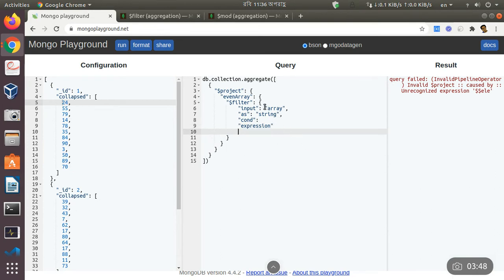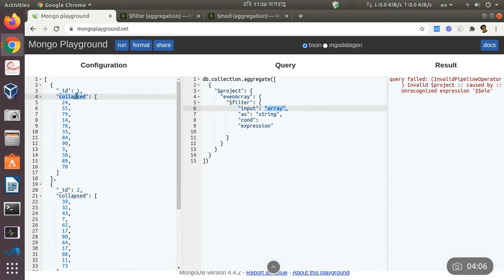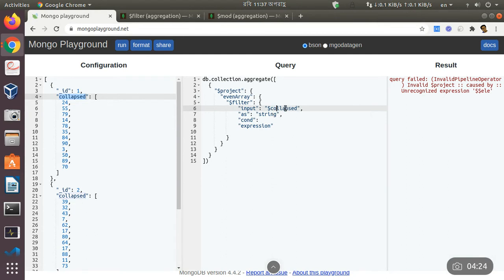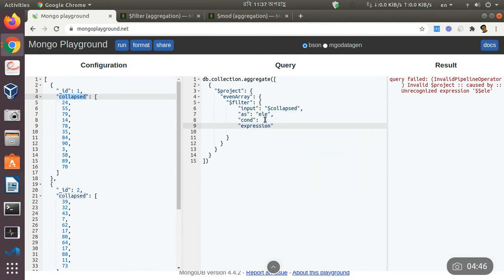We need to tell the filter which array field of the document we are going to use. In this document there is only one array field, so we are just going to reference this array field name. We know that if you want to reference any field name we will have to use the dollar sign before the field name. In 'as' we will give a variable name which will represent each element of that array.